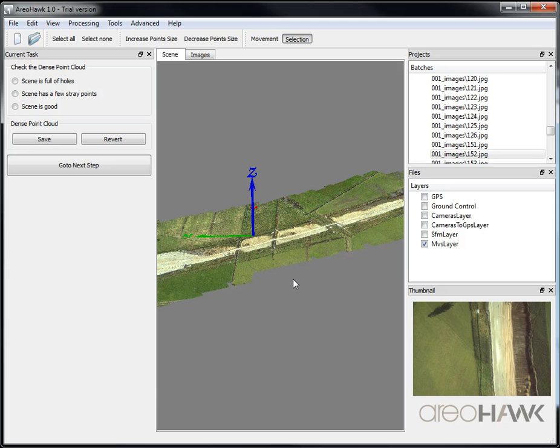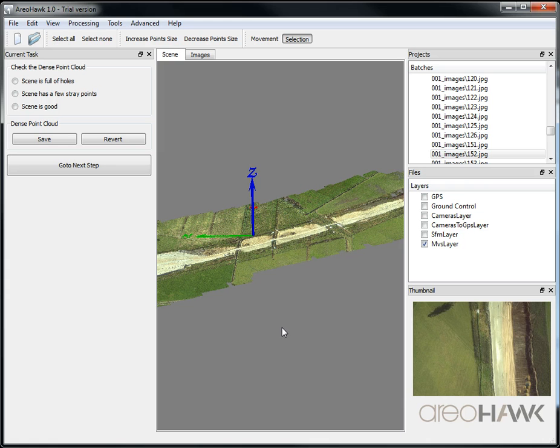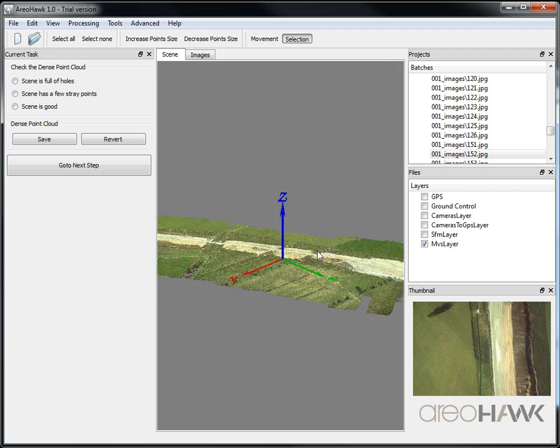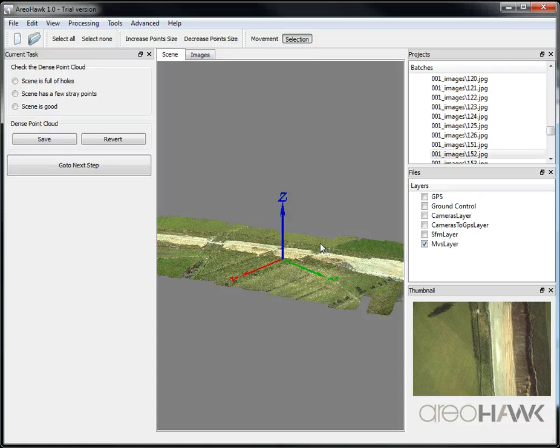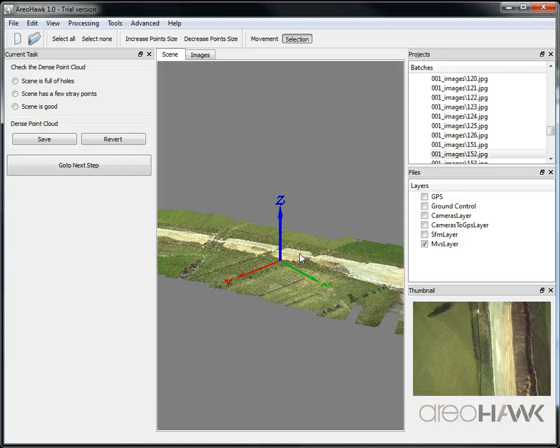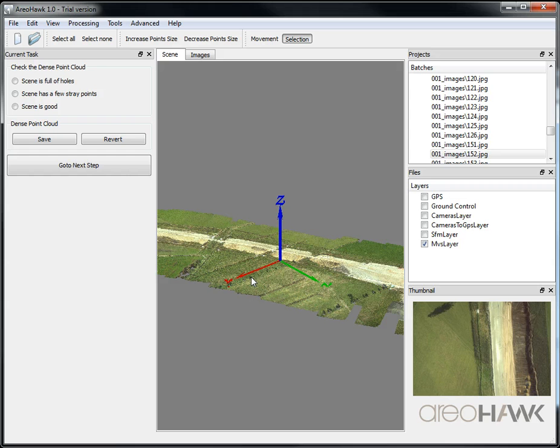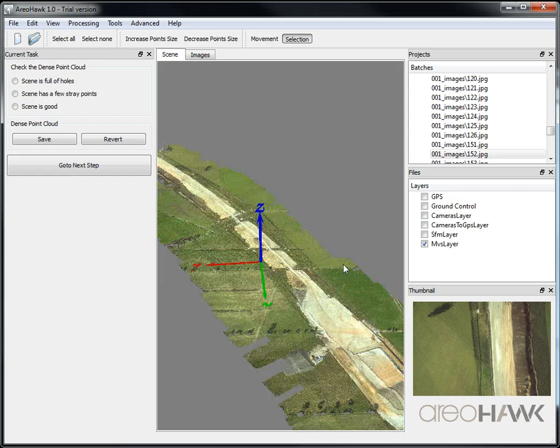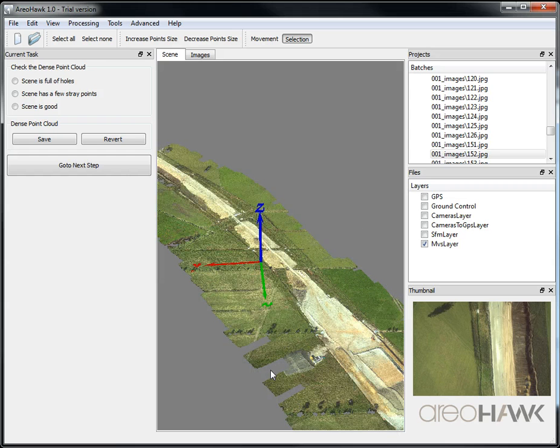When you're happy with this, then you can go on to the next step. You might find there's some holes in areas where there's been water in the image or forestry, or if you've had bad overlap in some of the regions like at the sides here on the edges. That's to do with the capturing.